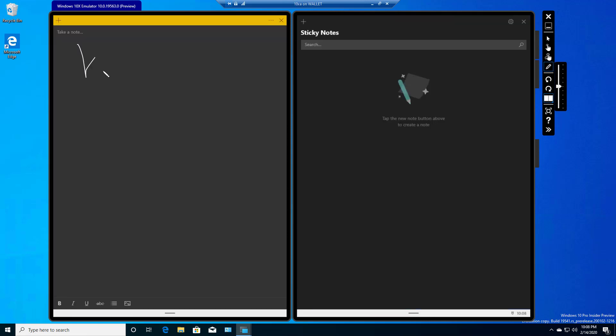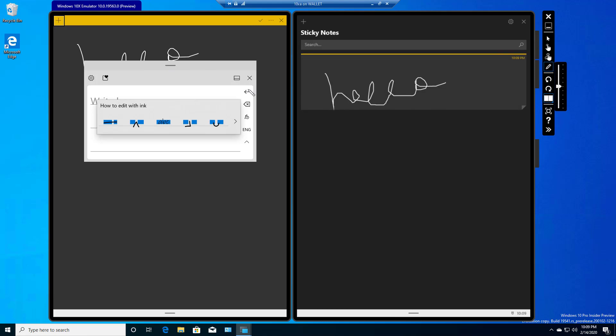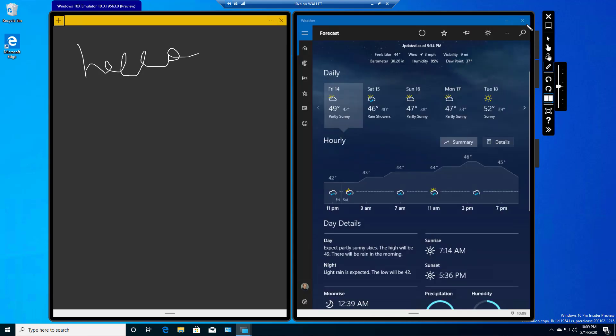I'm just going to open up a different application. Let's try stickies. And I can draw. Not very well. And of course, something just popped up over it. So our sticky notes work using our pen input.